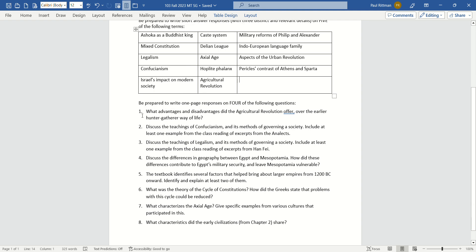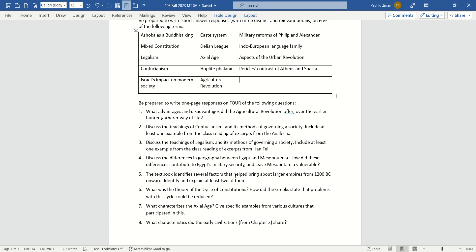But again, the long responses are going to be 80% of your grade. So if you're going to budget your study time, I would put at least 80% of your study time preparing you to write down the long responses, because that's going to be 80% of your grade.